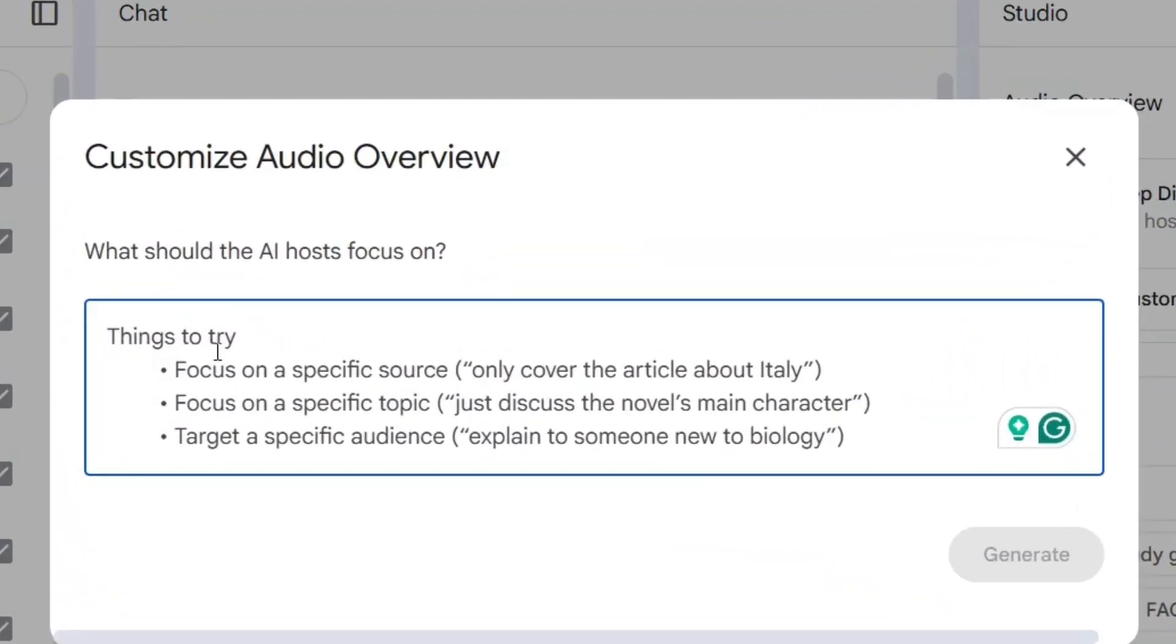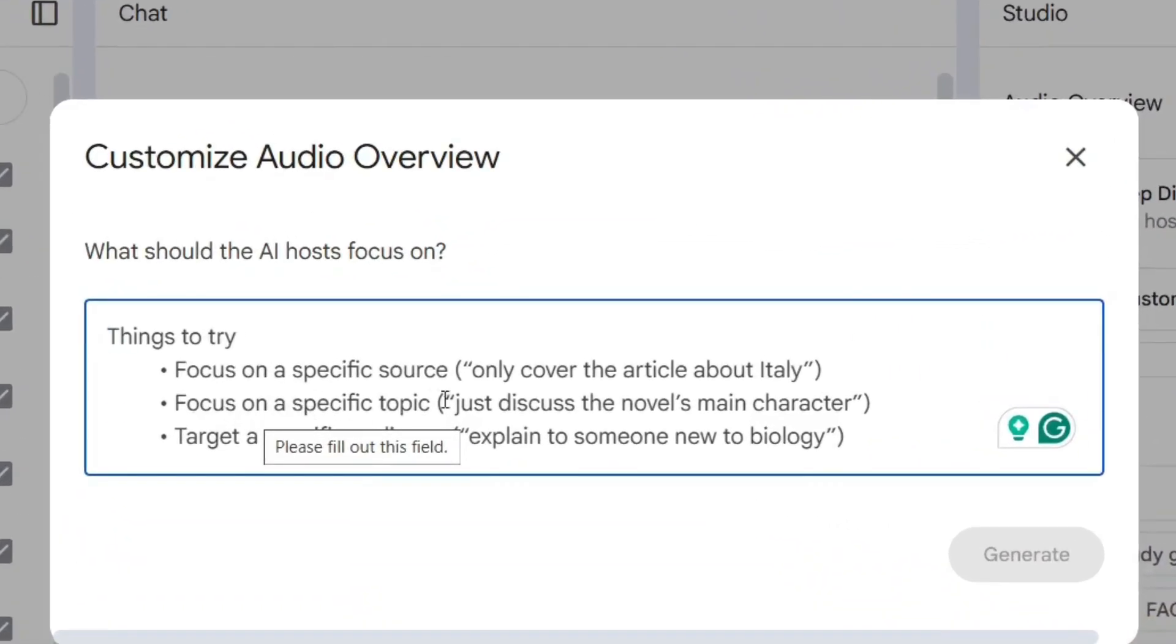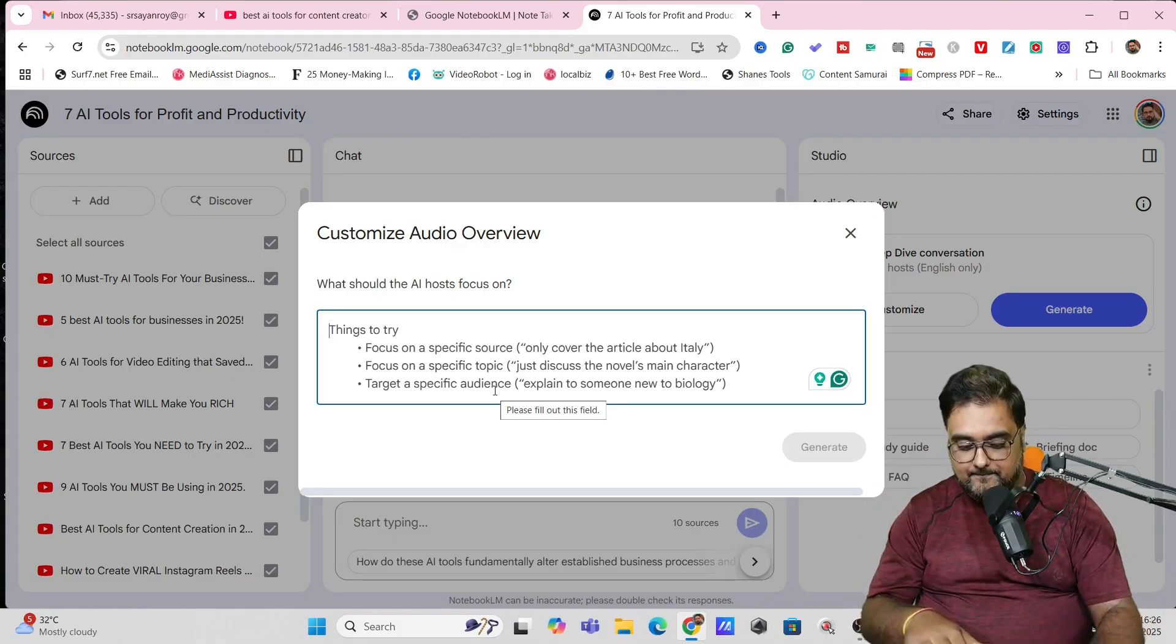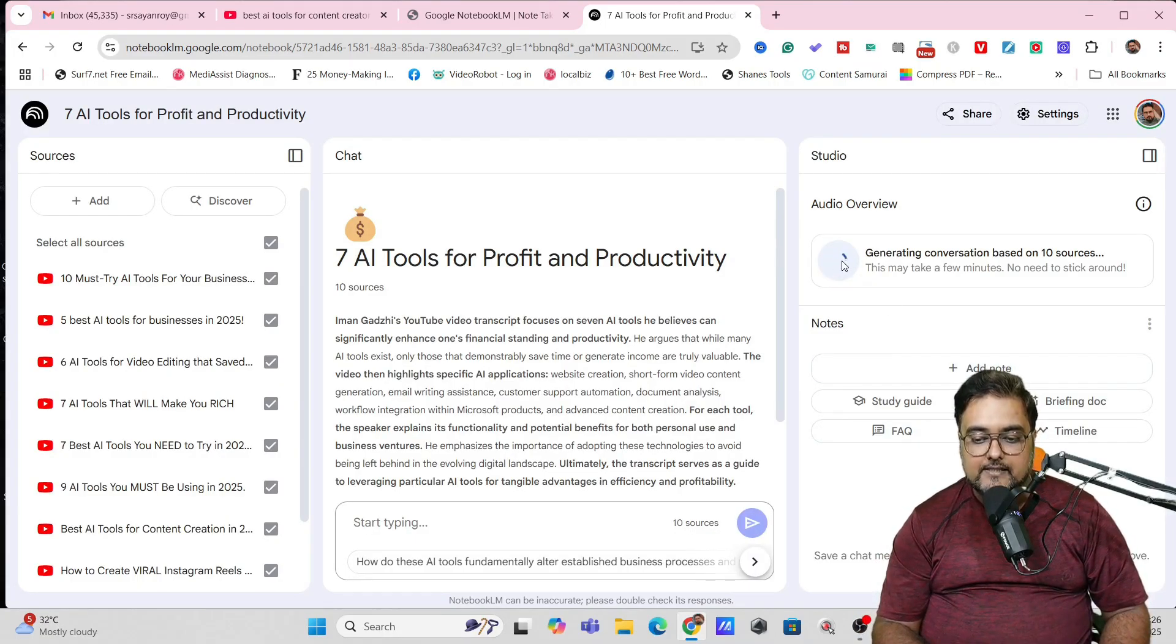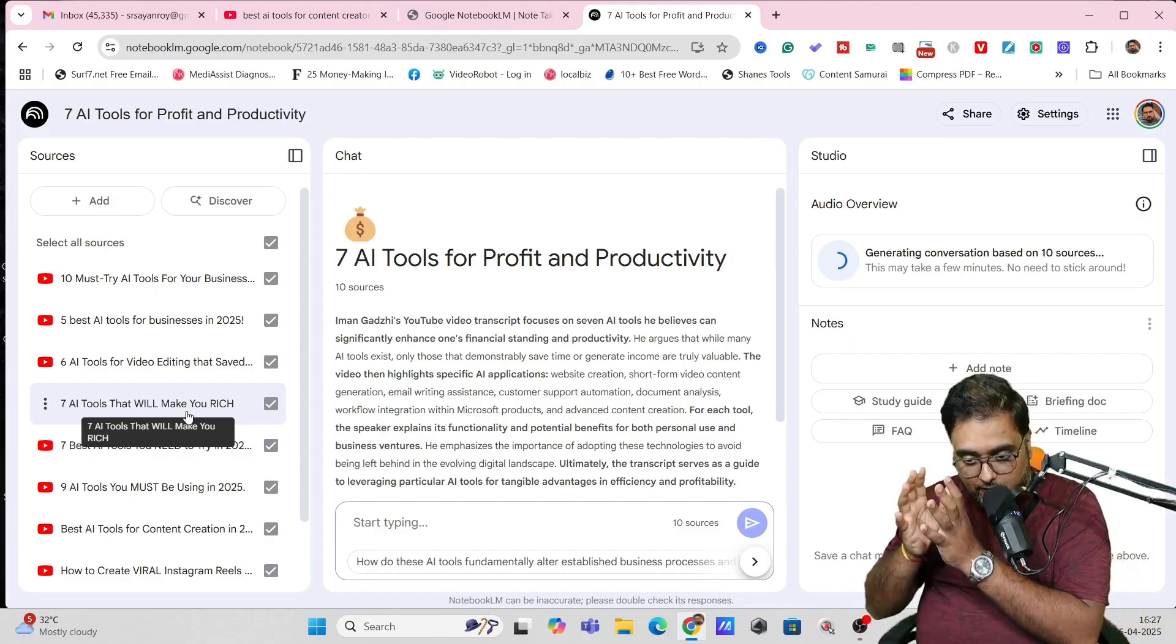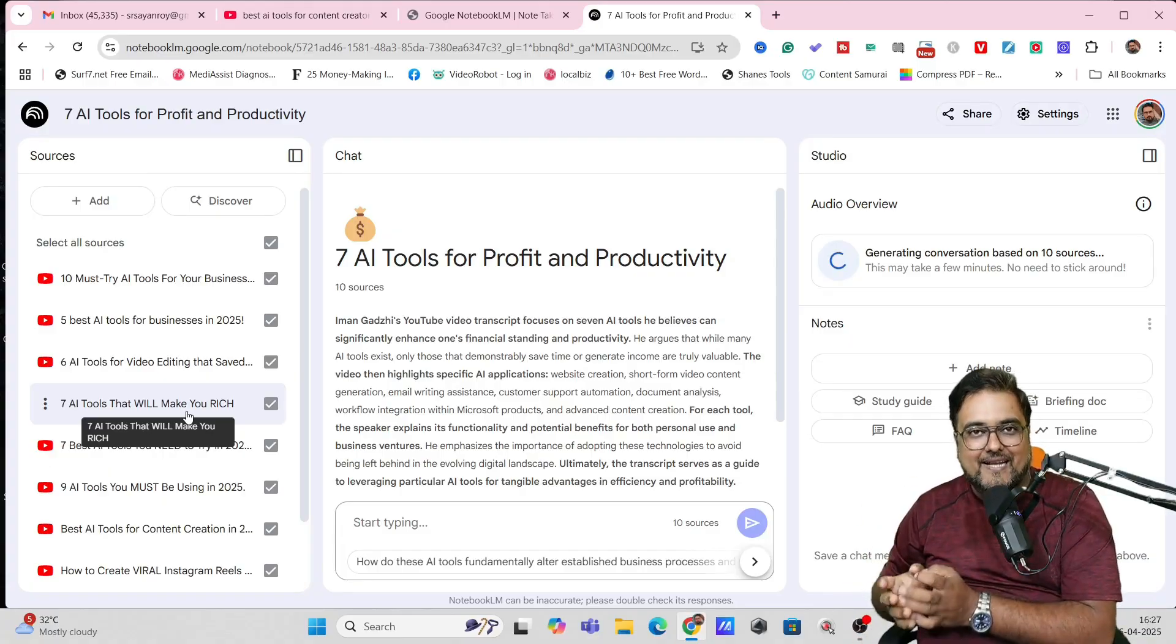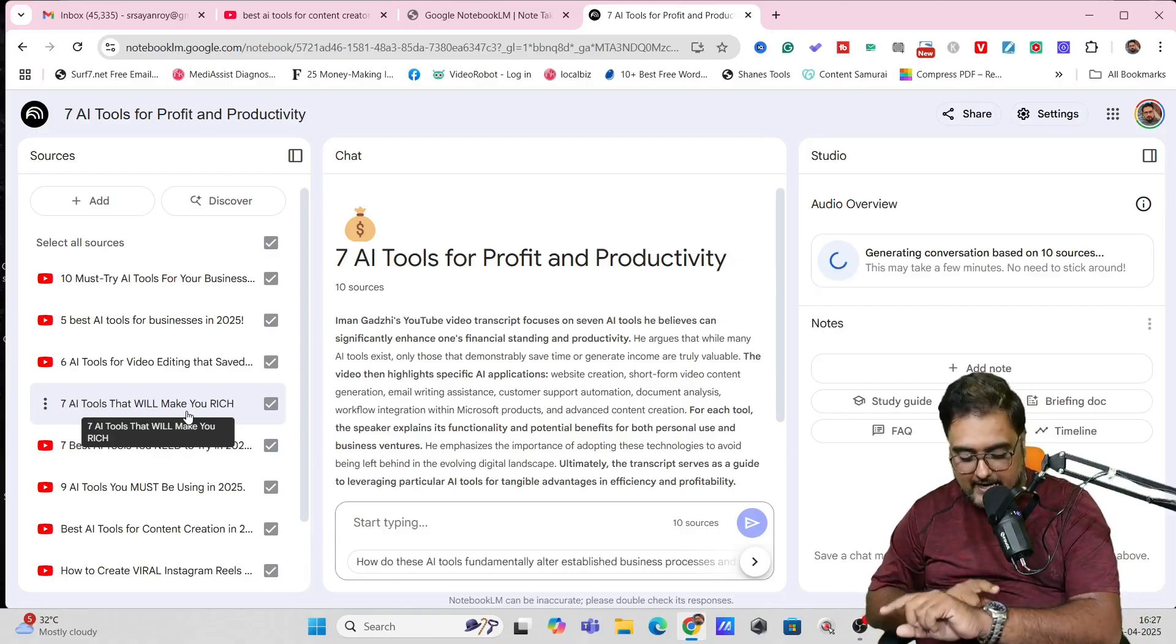So let's go ahead and start with a podcast, audio podcast. So what I'll do is that it is a deep dive conversation of two hosts and it would be done in English only as you can see. Let's customize it. On the customize, I can tell it things to try. Focus on a specific source. That is, I can mention a particular source from which it can create that. Or I can specify a topic or I can specify an audience as well. What I'm trying to do is I'm trying to focus my podcast on AI tools for video generation. So I've given like AI tools for video generation and its advantages. And now hit on generate. I'm not going to cut anything over here because I just want you to take a look at how fast this is. I have uploaded 10 different sources.